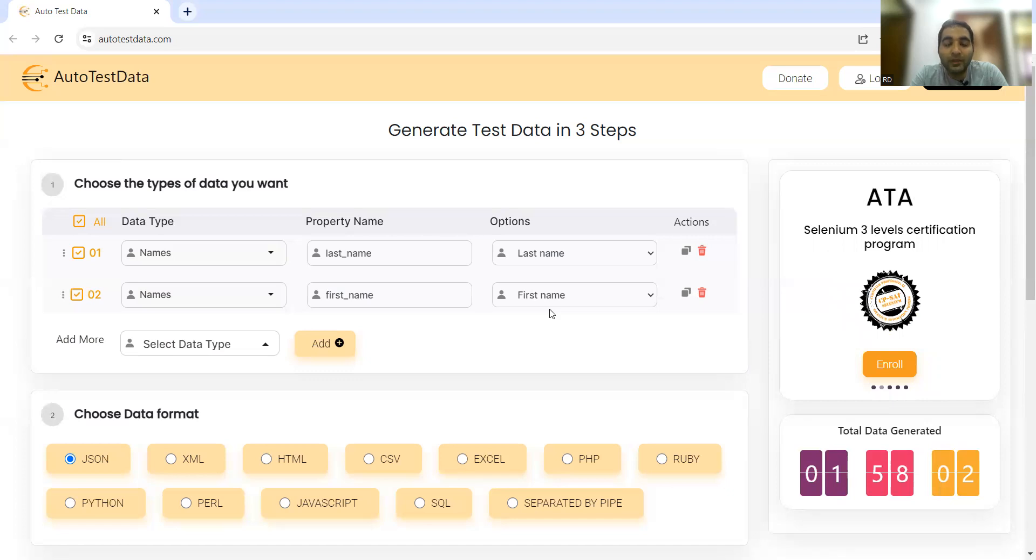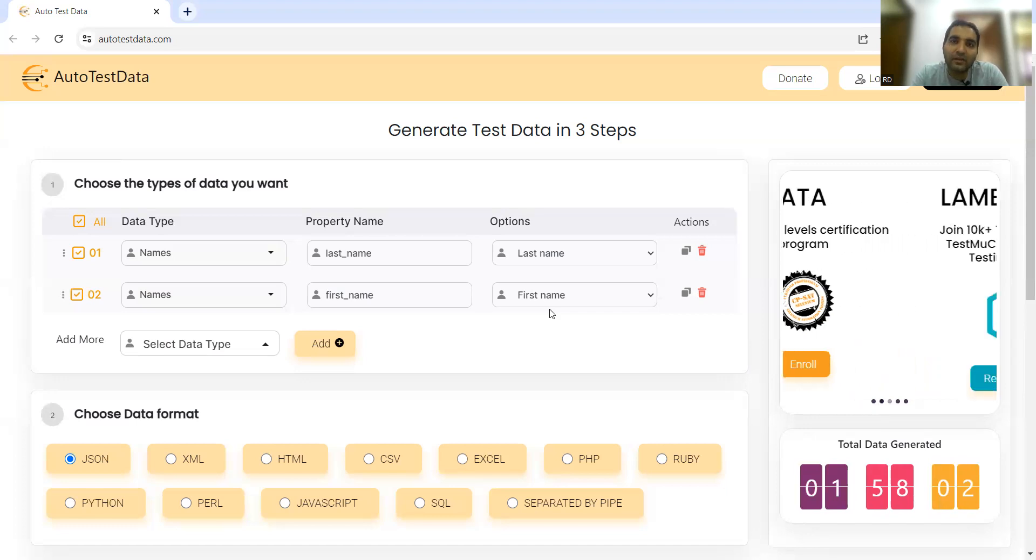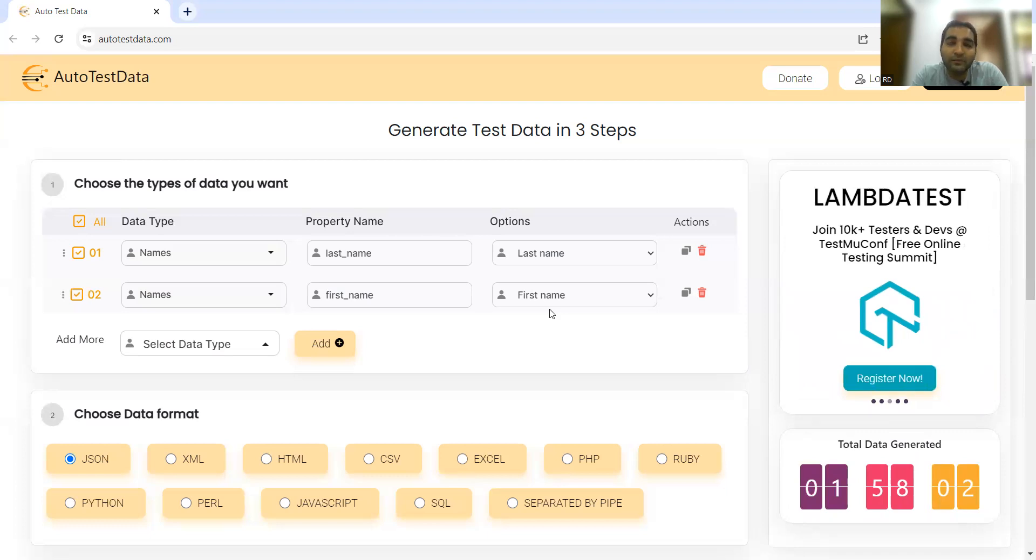You can use this test data tool to save your time because it will automatically generate test data. Why don't we save our time and utilize it in testing rather than generating test data? That's where this tool is very useful - it's going to save a lot of time and effort, and the result is very quick.